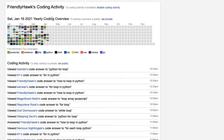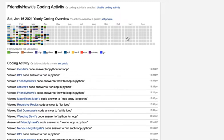You can also set your coding activity on your profile to be public or private. So you can set the yearly activity — kind of this chart — to be public or private. And you can also set your daily activity to be public or private. So that's the basics of how to use that feature.